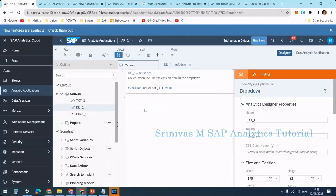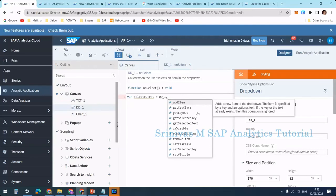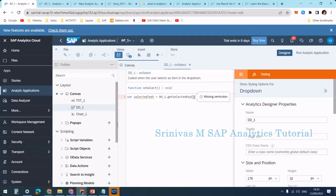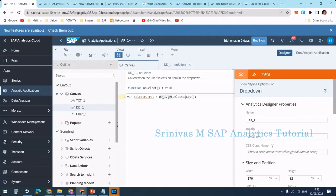I'm defining a variable: var selectedText equal to dd1.getSelectedKey() with a semicolon. Press Control+Space after typing 'dd1.' to get autocomplete suggestions showing available dropdown methods. getSelectedKey returns the selected value from the dropdown and stores it in the variable selectedText. The red color on the variable just means it hasn't been used anywhere yet.